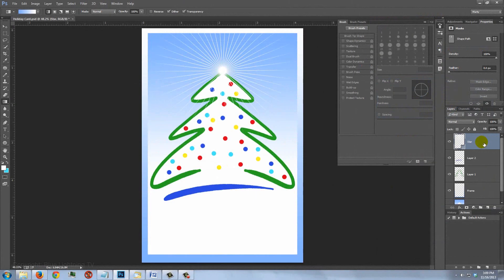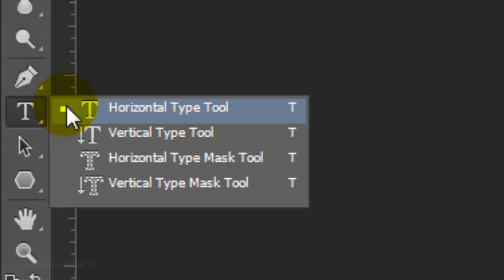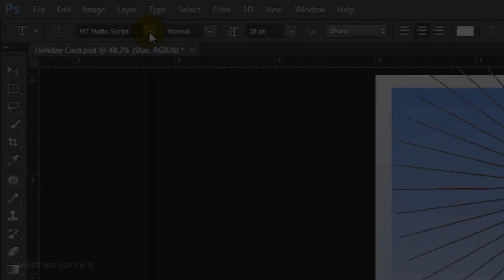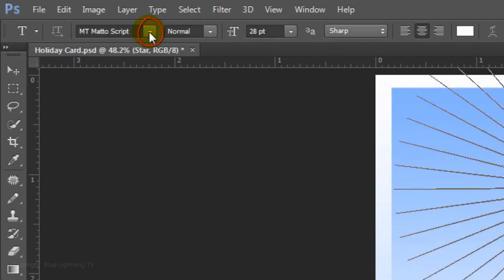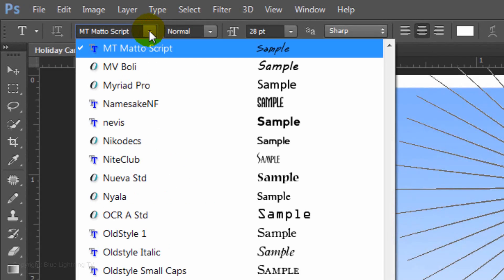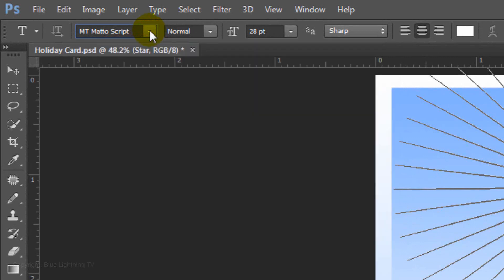We're ready to add your greeting. Open your Horizontal Type Tool and choose a font. I'm using a font called MT Matto Script. If you'd like to use it, I provided its link in the video description or project files. I'll choose a point size of 28, Sharp and Center Alignment.